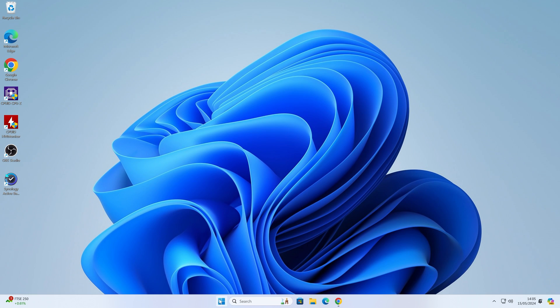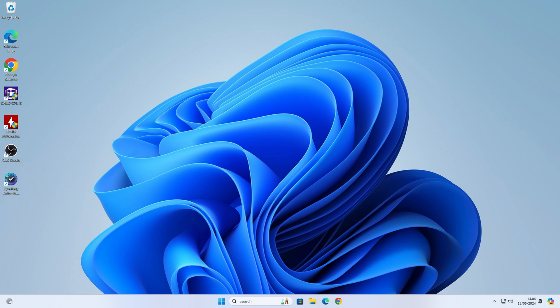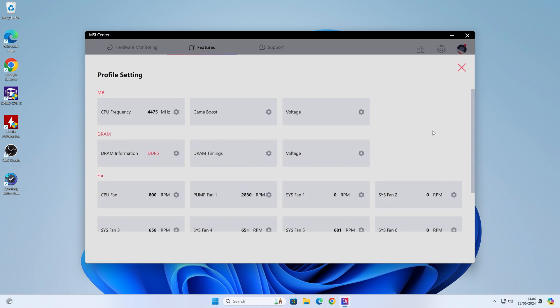Now the real test is if we close this down, we'll restart the computer and hopefully the fans will maintain the settings I've just given them. Fingers crossed. The computer started back up now. We'll give it a few seconds for MSI Center to kick in. It sounds pretty good already.